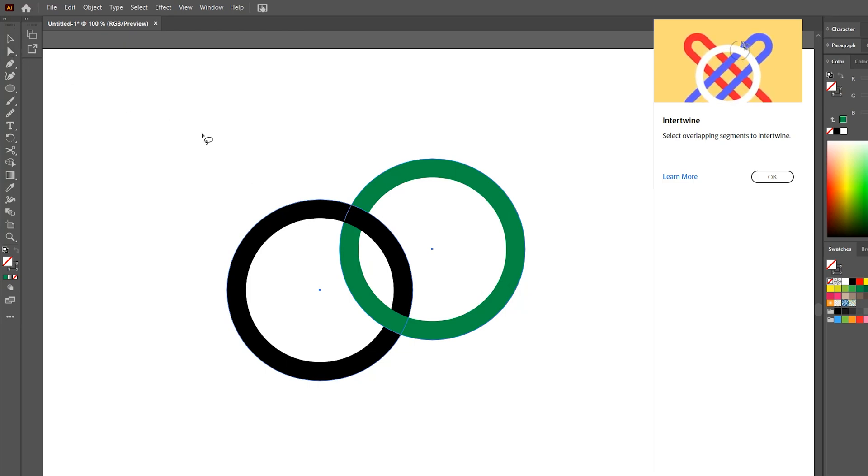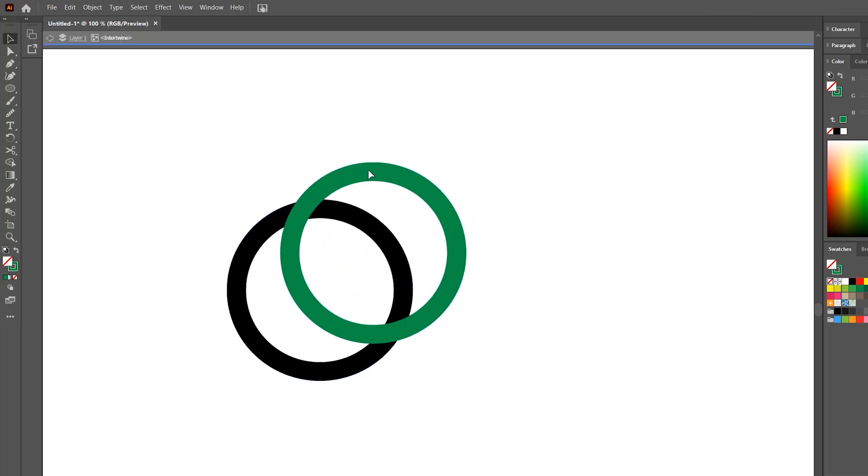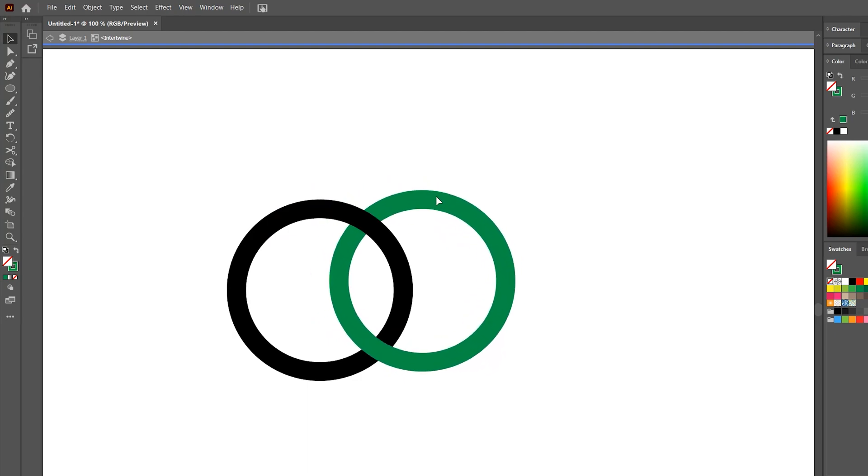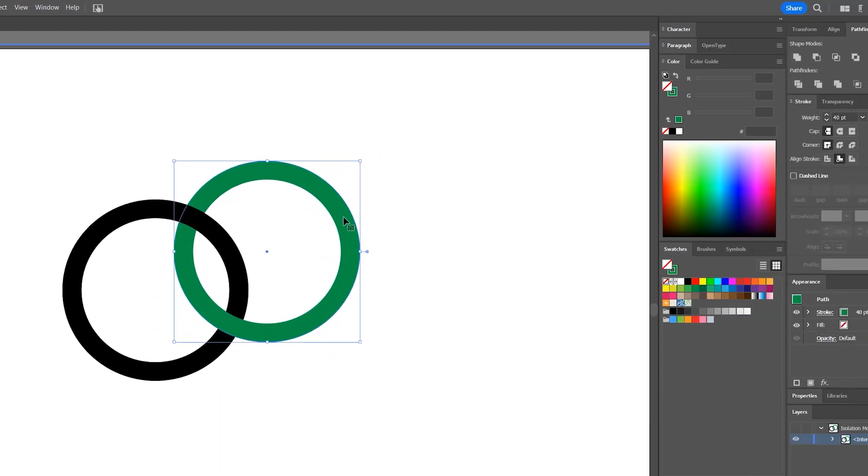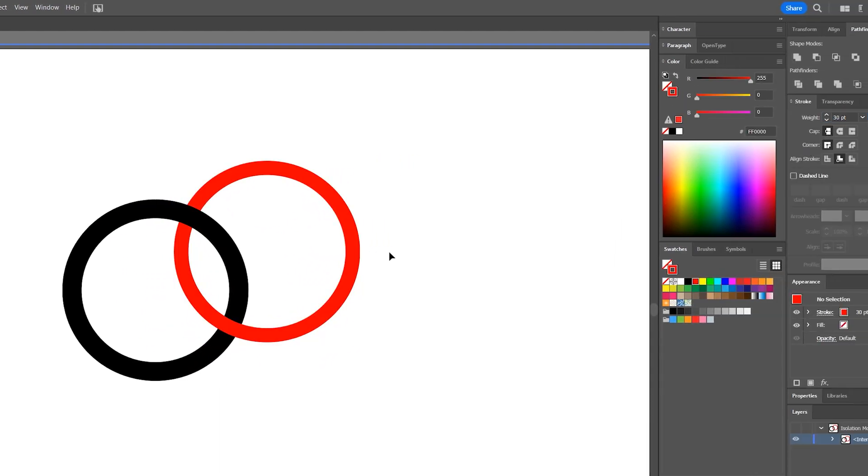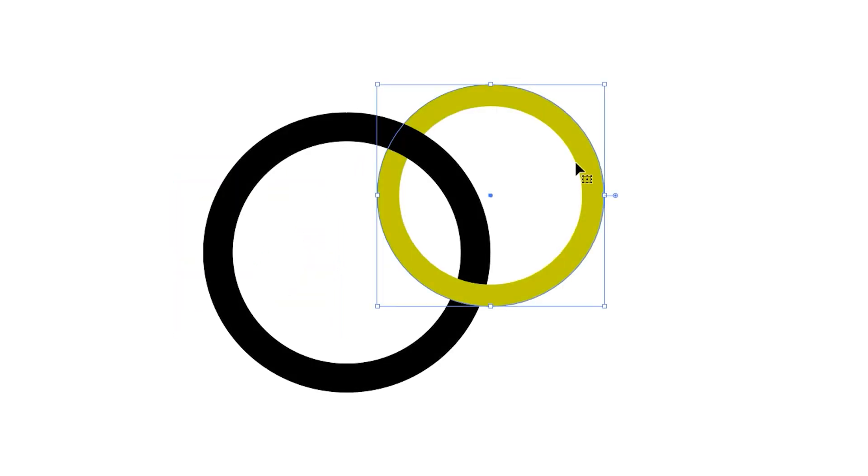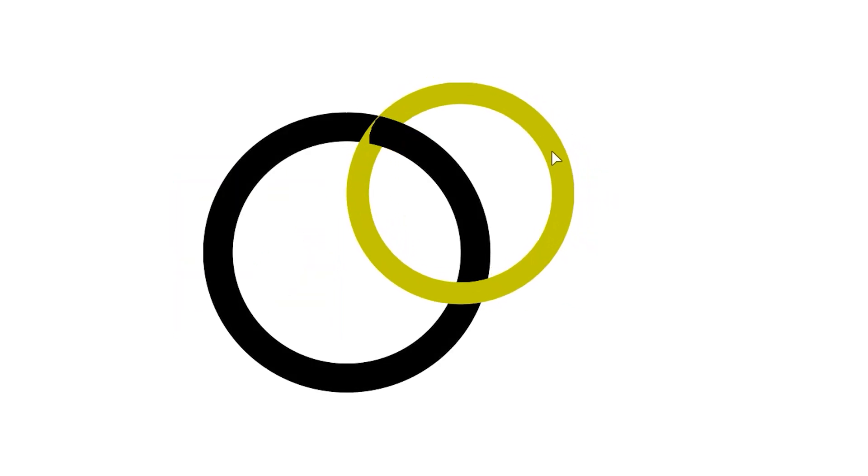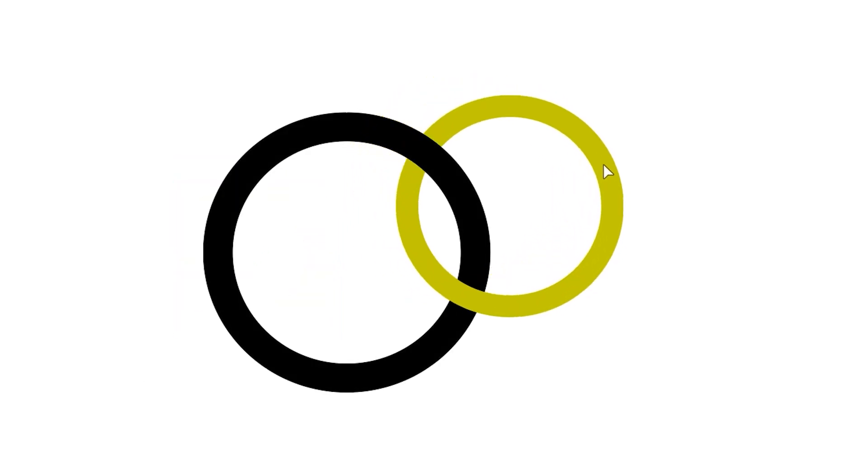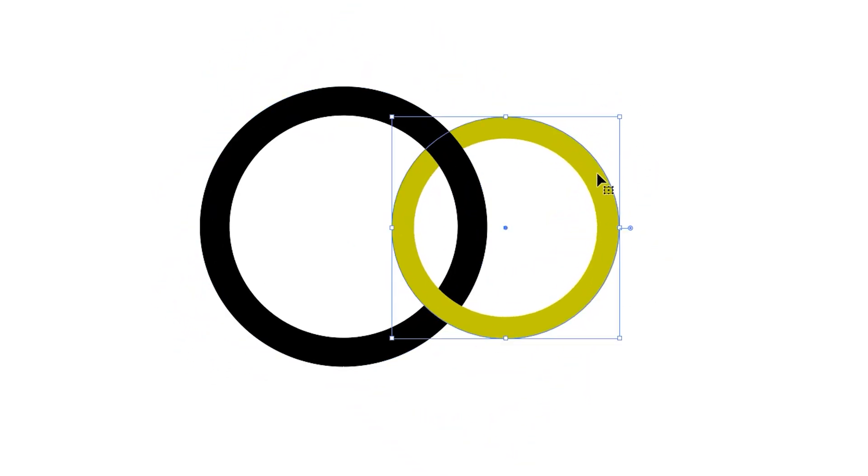After overlapping the objects, I can freely edit their position, color, stroke width, and other properties. The Intertwine feature updates on the fly. You may experience some distortion depending on how you overlap the objects. It's easy enough to reposition your objects to compensate for that.